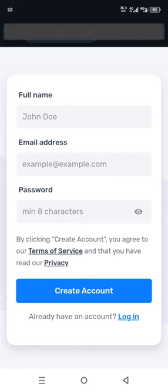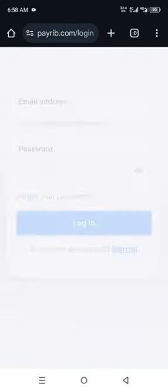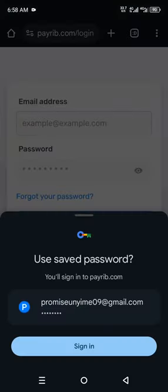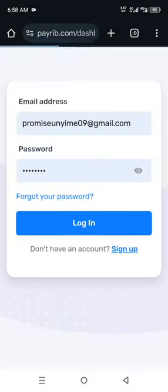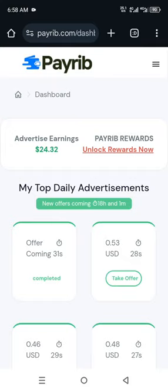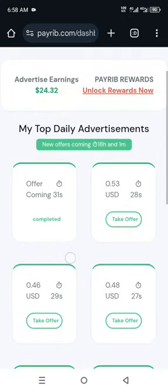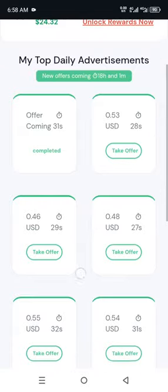For me, I already have an account on my phone. What I need to do is click on the login icon here, paste my login credentials, and click Login. You can see the platform opens very fast.